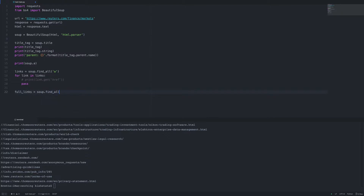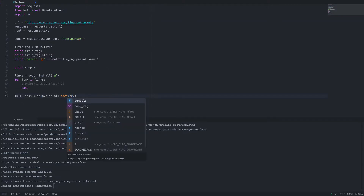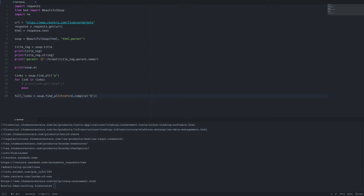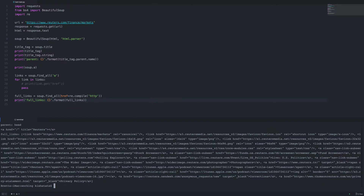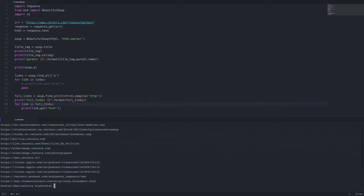We can also search for links that have http or https. We'll set up a variable called full_links and call find_all again, passing in href as a named parameter. We use re.compile and pass in 'http' as a regular expression value — we need to import the re module for this. Running it again, the only links we get are those that have an http or https scheme.